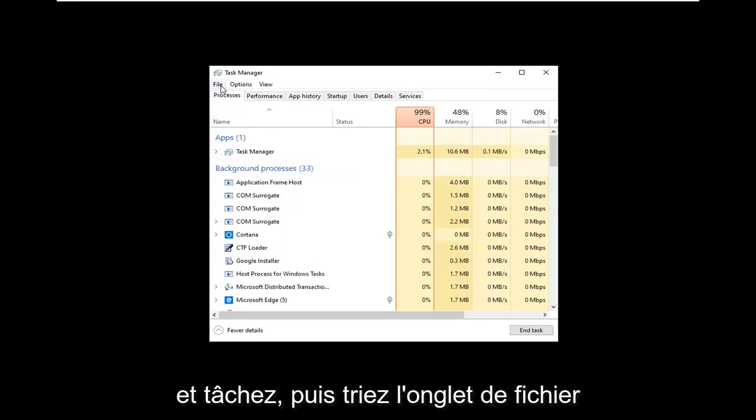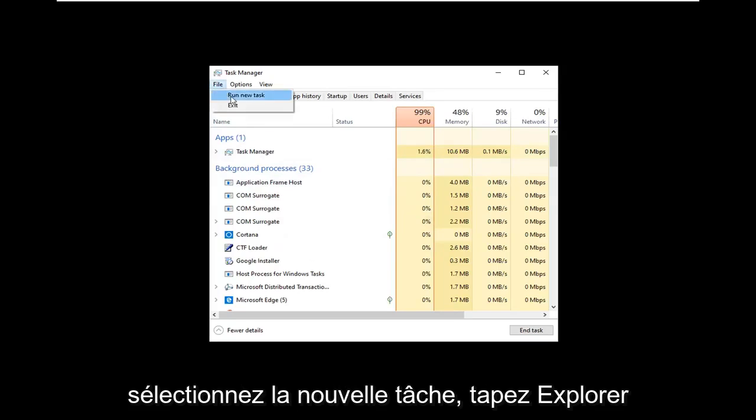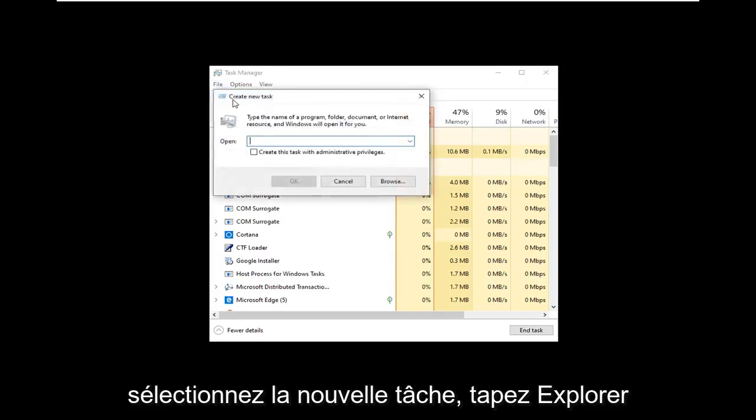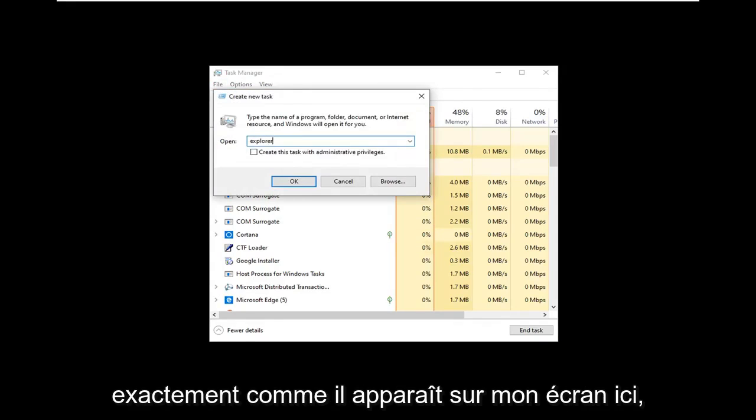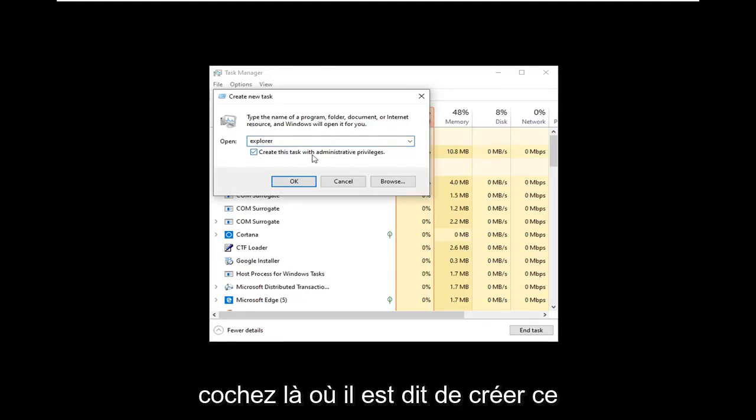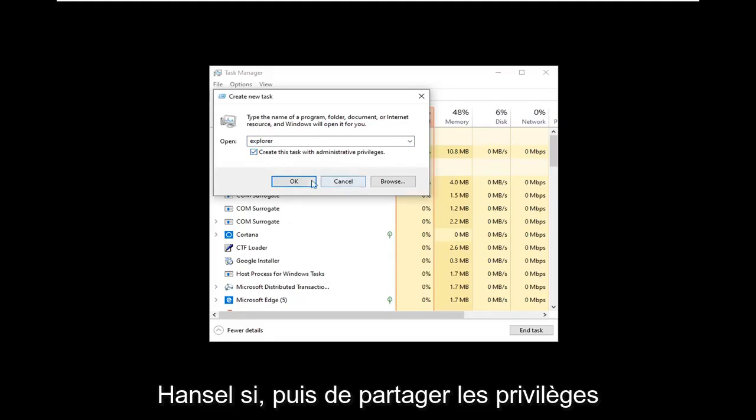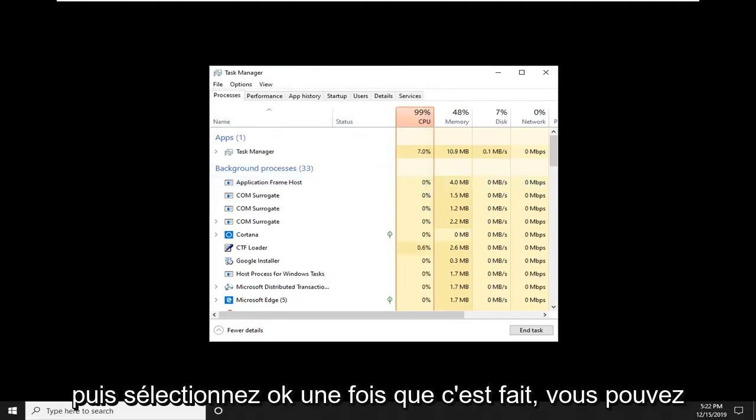Select the File tab, then Run New Task, and type Explorer exactly as it appears on screen. Checkmark where it says Create This Task with Administrative Privileges and select OK.